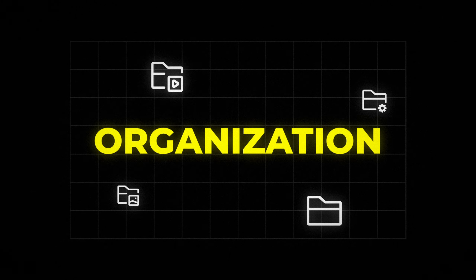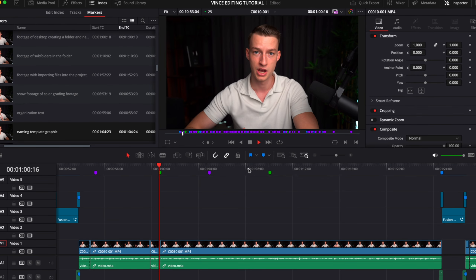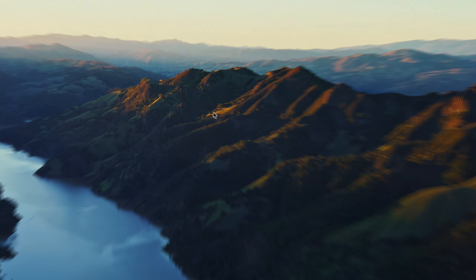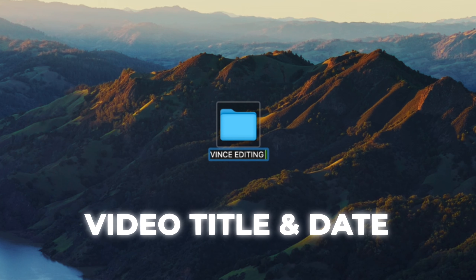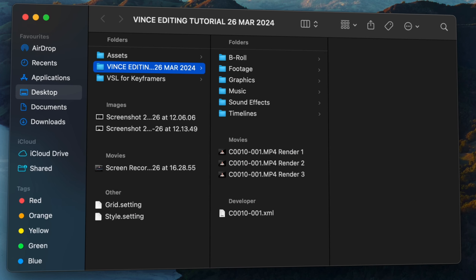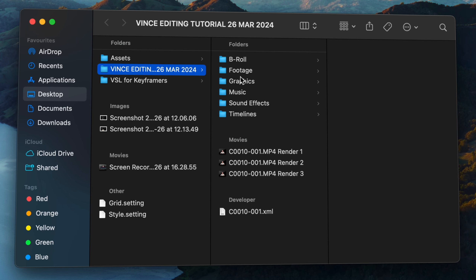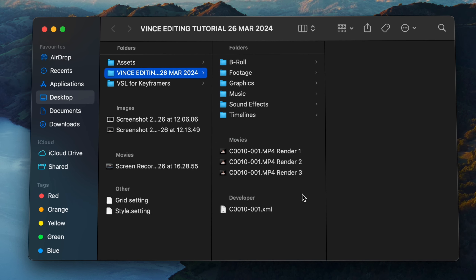Step number one is organization. After you've got your raw files from your camera or phone, create a folder on your computer — I usually name it the video title and the date it was recorded. Within that folder, create subfolders to contain all your files. This is important so that if you ever need to access the project again, you'll have everything in one place, and it's just a very good habit to stay organized.